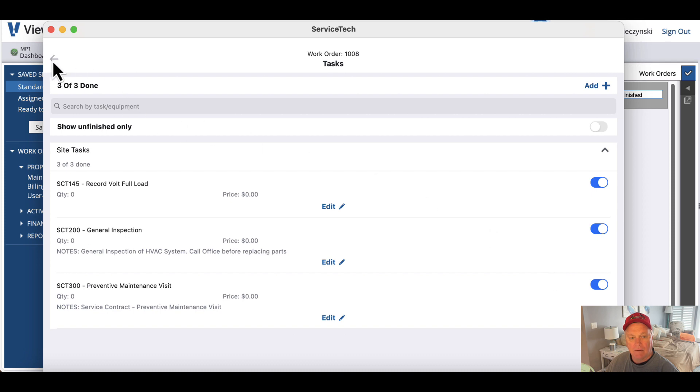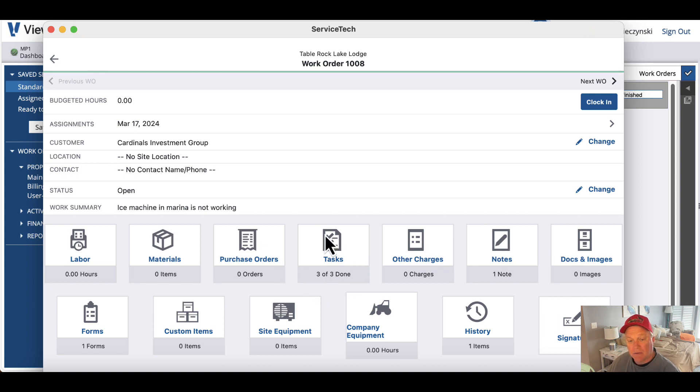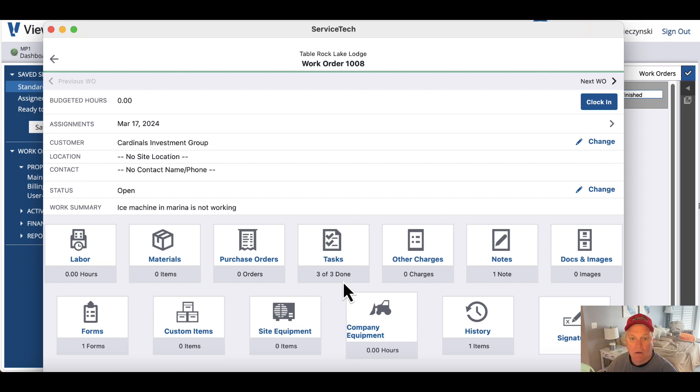Then when I hit that left arrow and I go back, you can see tasks three of three are done. And so that's the first way to handle tasks on a work order.